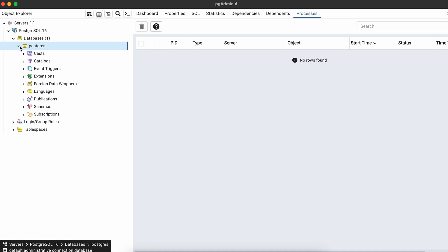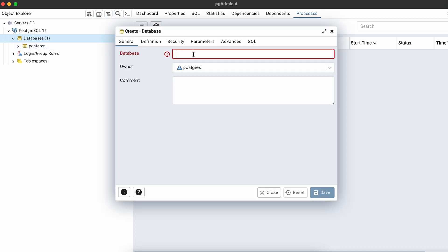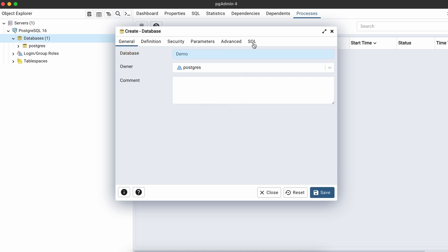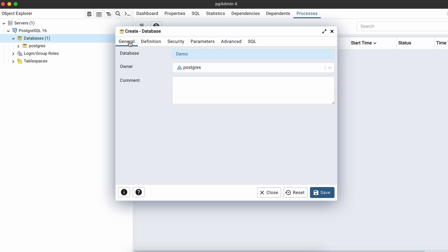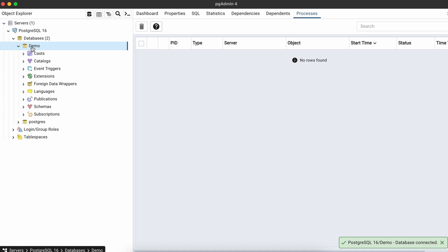From here we can create databases. The default database is 'postgres', but if you want to create a new one, right-click on 'Databases' and click 'Create Database'. Give it a name — I'll use 'demo'. If you click on the SQL tab, it will show the query required for creating the database, which is useful to know. Click Save and the 'demo' database will be created.